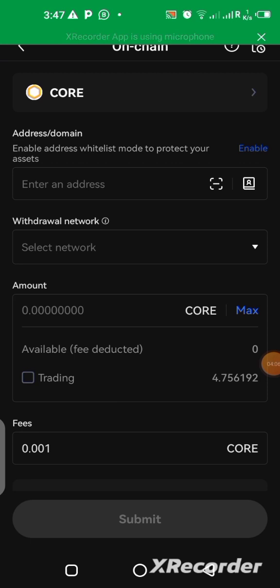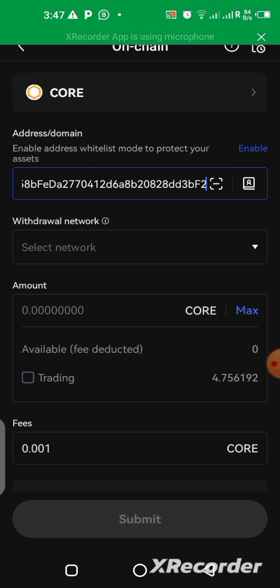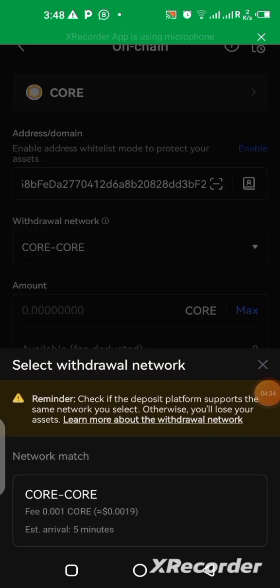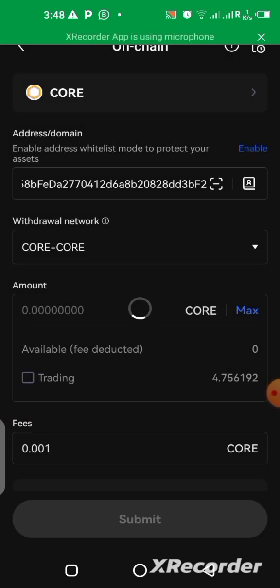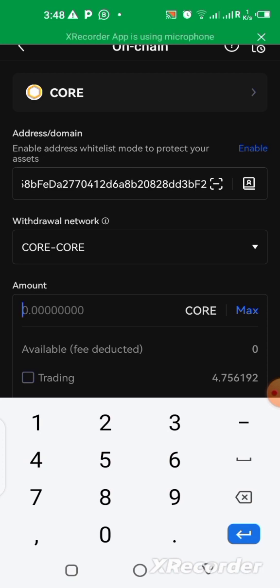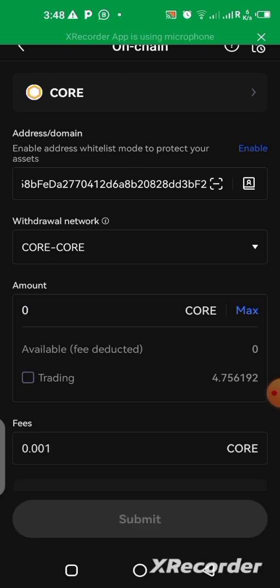Here we are on the withdrawal page. After copying the address, we paste it in the first box up here — paste. Then we select the network, and the network should be CORE. We click on it and it's now selected. Then you need to enter the amount you want to send into your MetaMask wallet — the amount you want to send out of this platform.